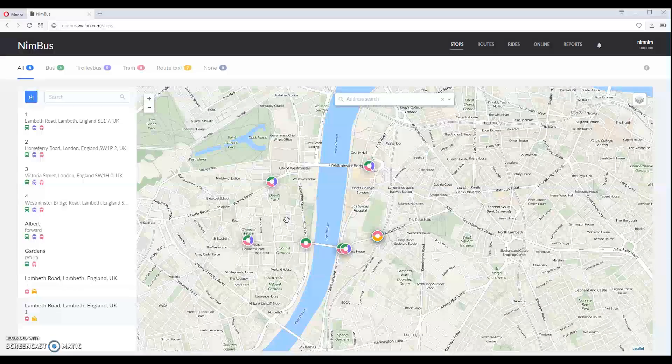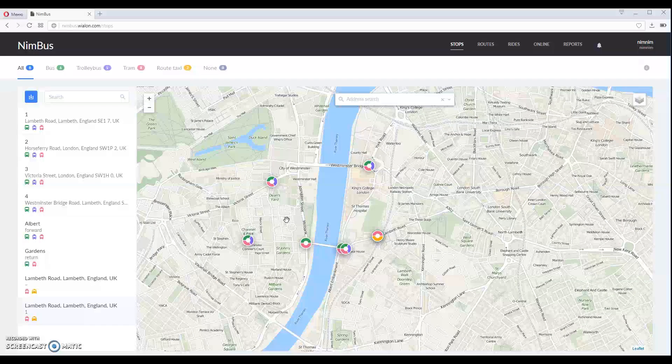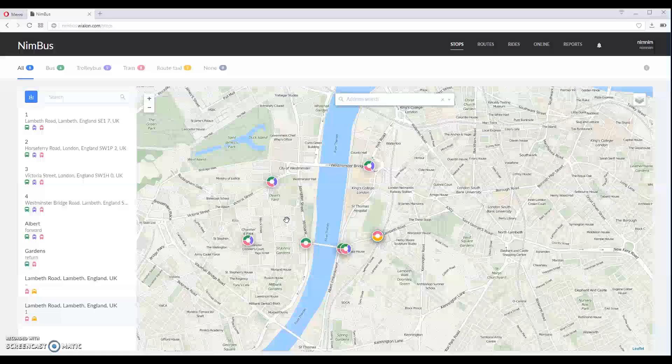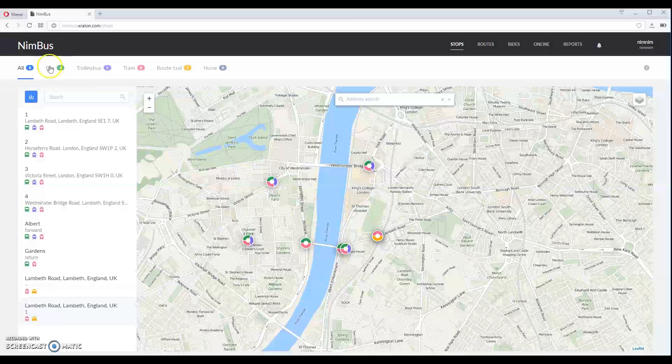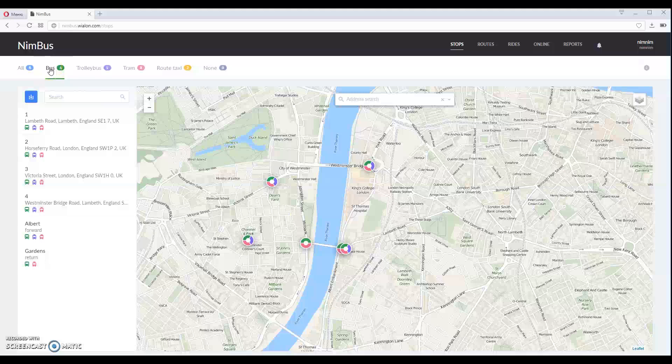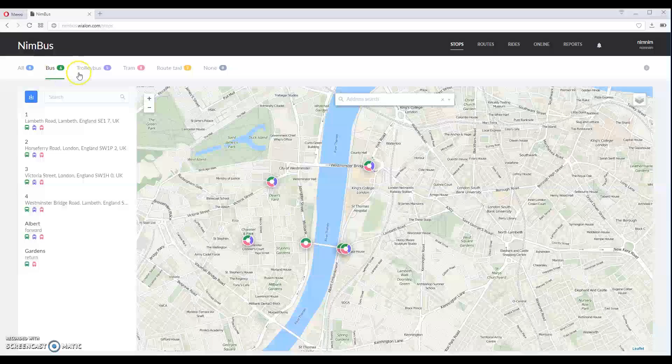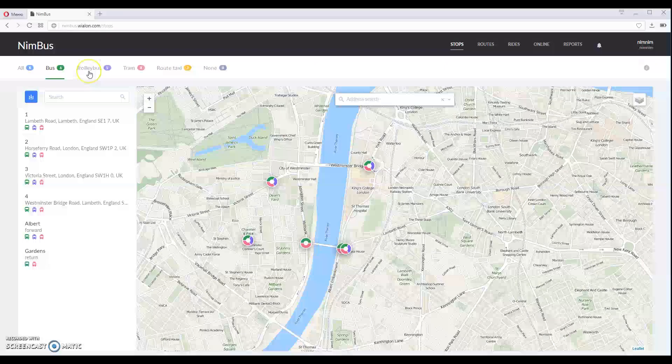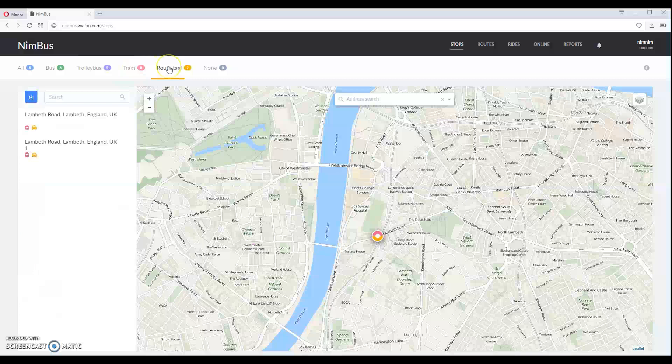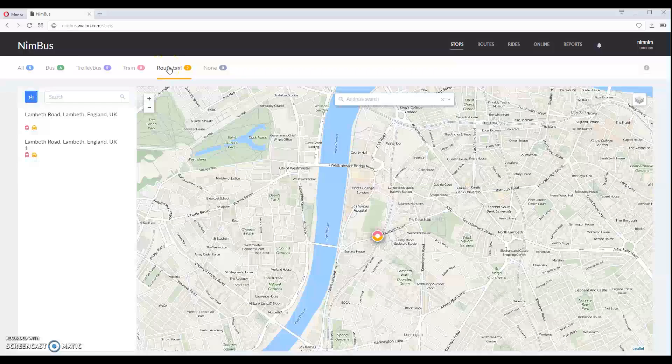You can filter them by transport type if you select the type you need in the upper panel here. We can view only bus stops, trolleybus, tram and route taxi stops.